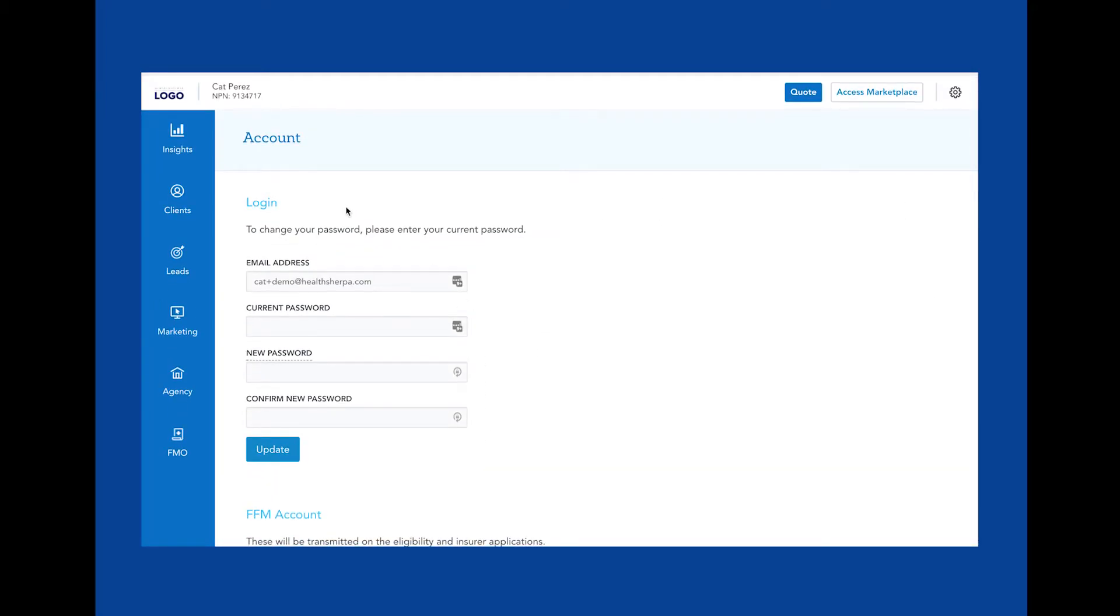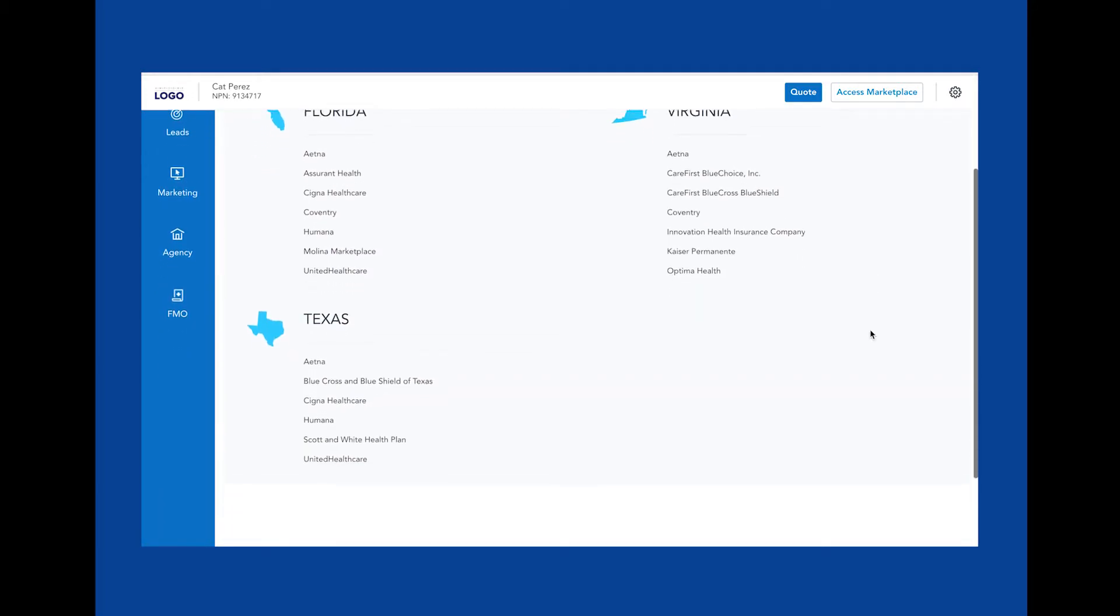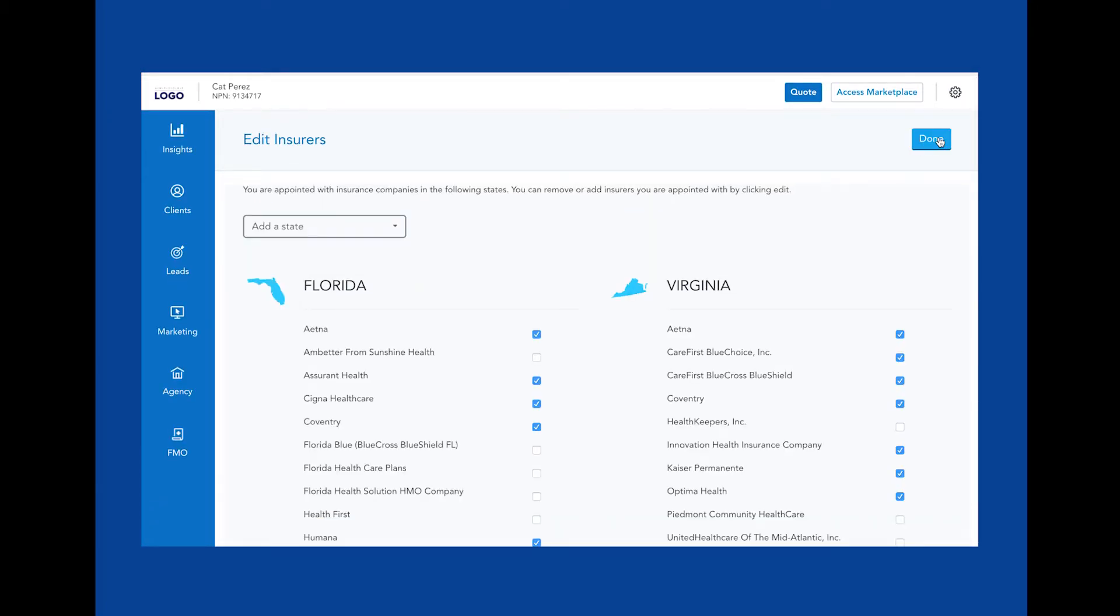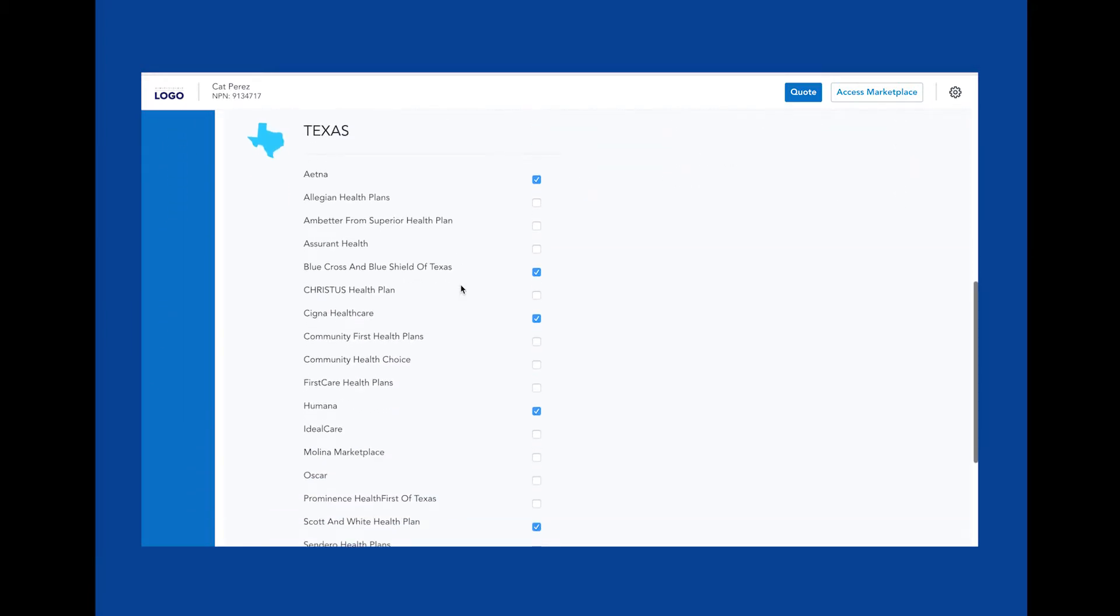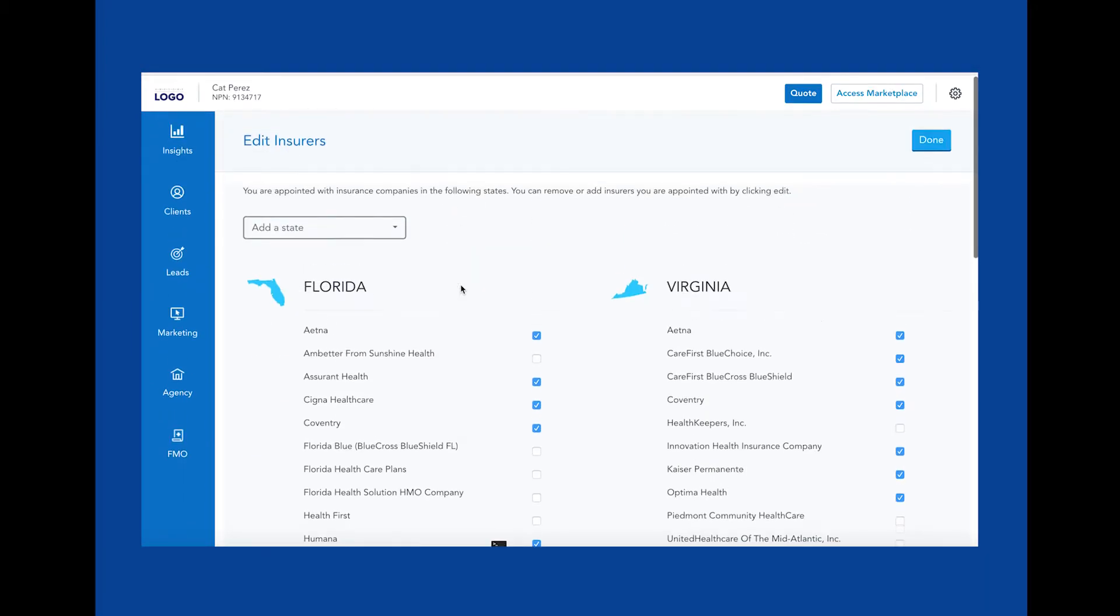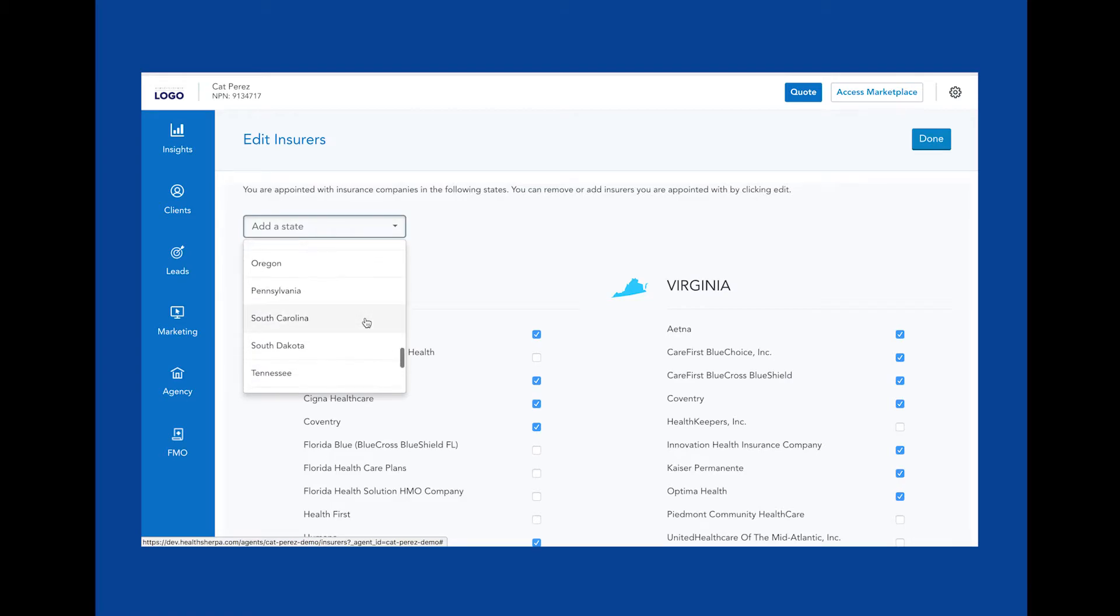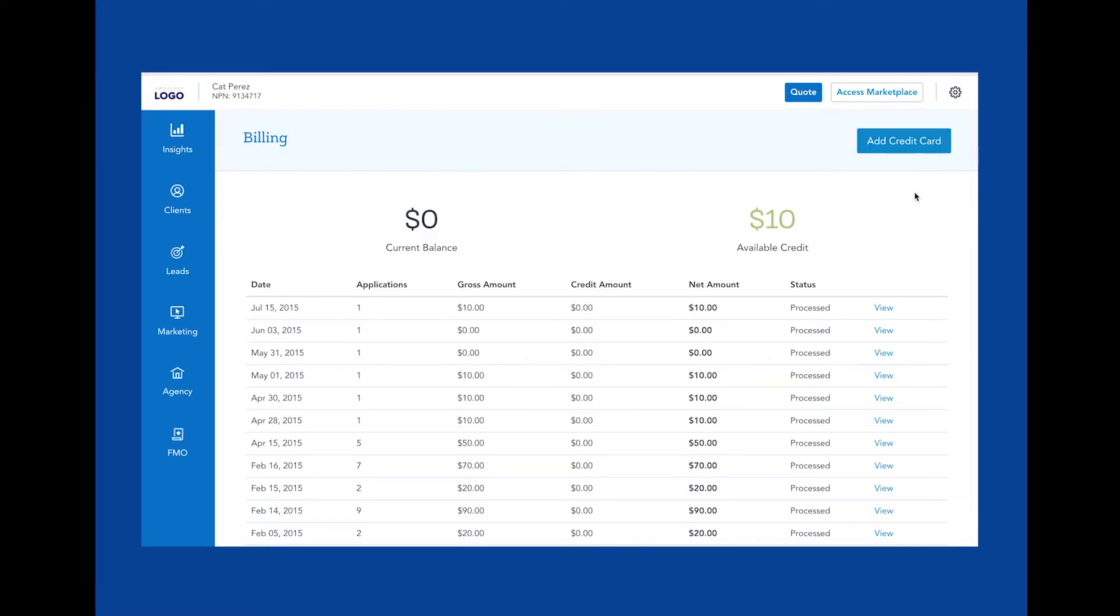This is your insurers settings. This is where you can set and update your carrier appointments. You can go through and select the states in which you're licensed and the carriers you're appointed with within those states. These plans will be reflected in the quotes you'll get with this HealthSherpa account.